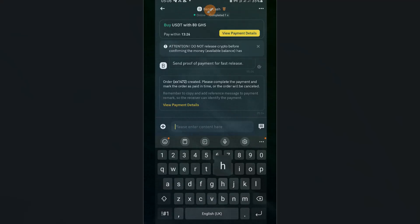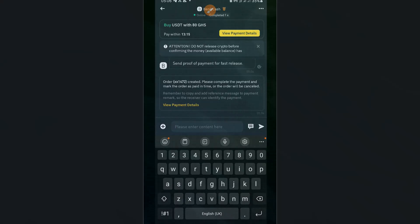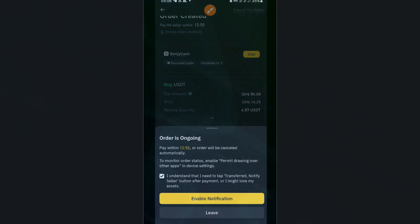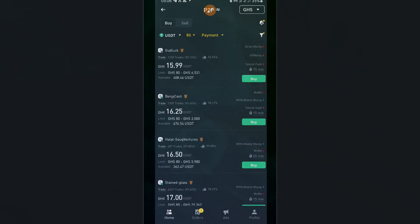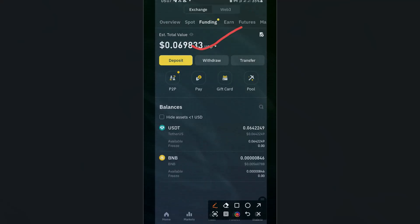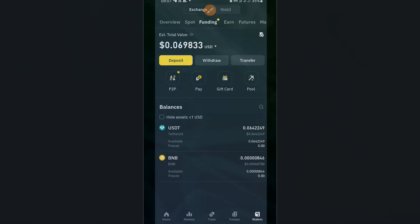Chat the merchant and say you want to trade — they'll give you the requirements to complete the payment. Once you've made the payment, the merchant will credit your Binance account. Go back and confirm whether the balance has increased according to the amount you recharged. That's basically how you fund your Binance account with either MTN or Telecel. Thanks for watching — see you in the next video.